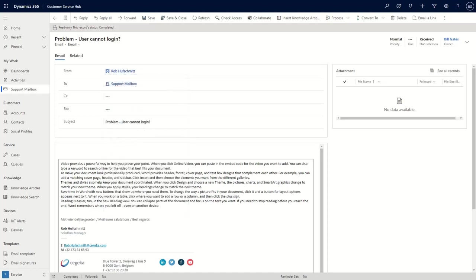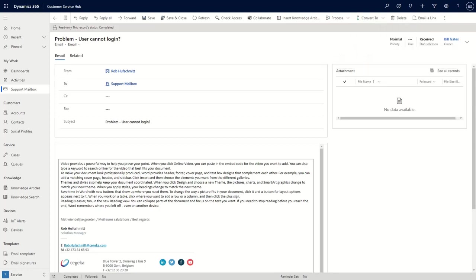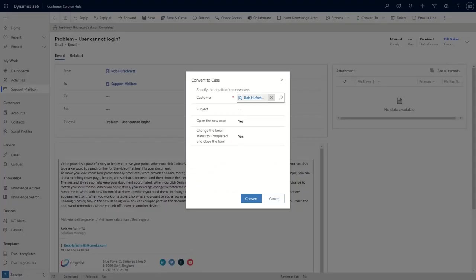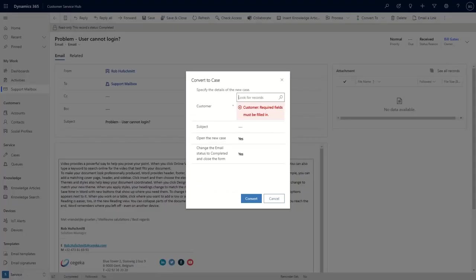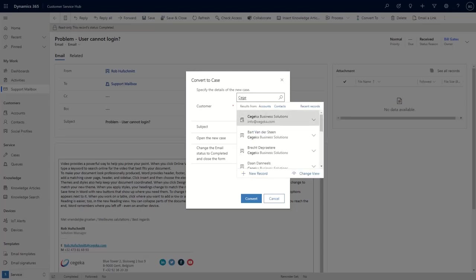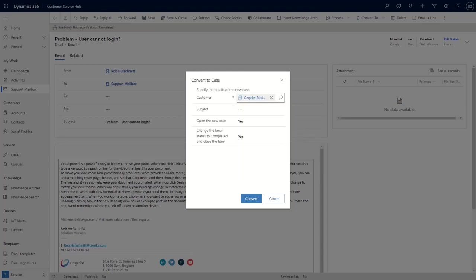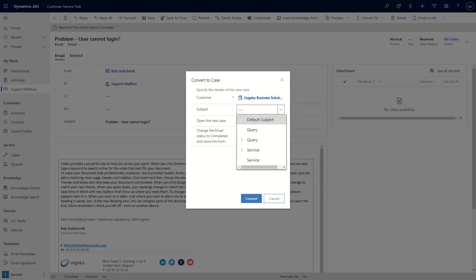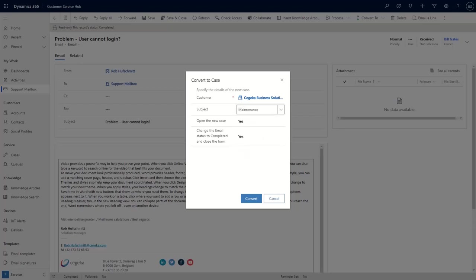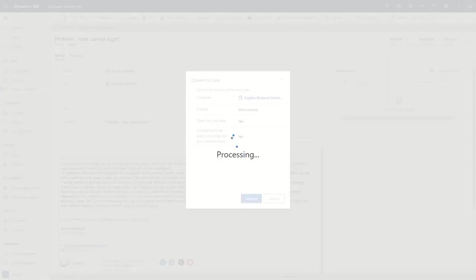I read through the email and I do understand that there is an issue that we need to resolve. So what we will do is we are going to create a case. And we will not assign the case to Rob Hoofschmidt as a person, but we will assign the case to Seica Business Solutions as a company. There we go. And then next, what we will do is we can identify what kind of question we received. Is this a problem? Is this a query? Are they requesting service from our side? So let's select here as an example that it's around maintenance and I'll convert my case.